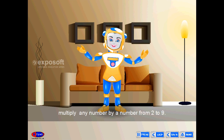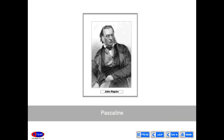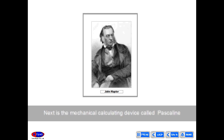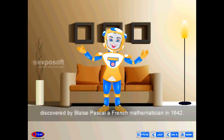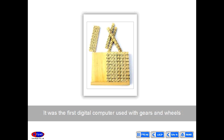Pascaline is the mechanical calculating device discovered by Blaise Pascal, a French mathematician, in 1642. It was the first digital computer, using gears and wheels for performing calculations.